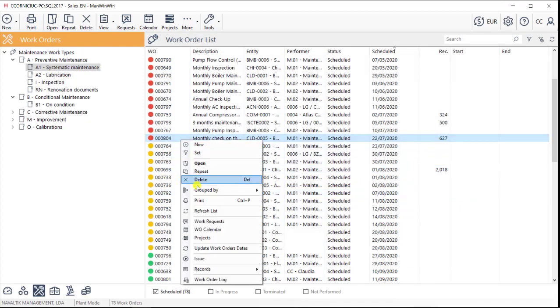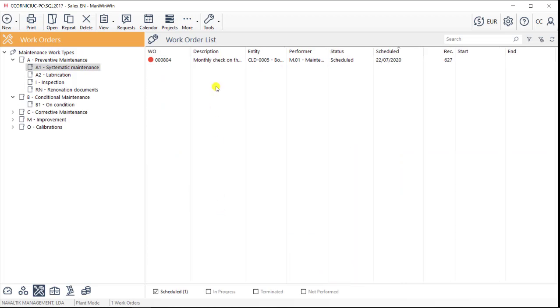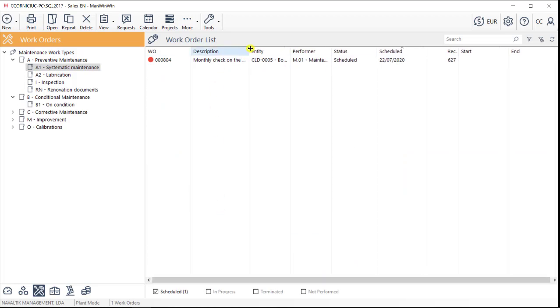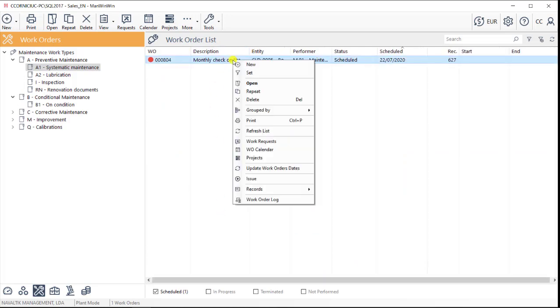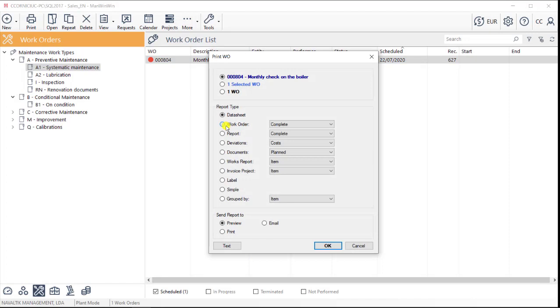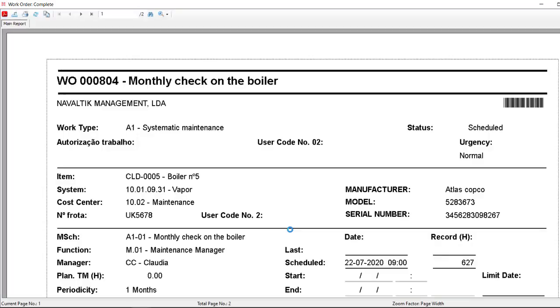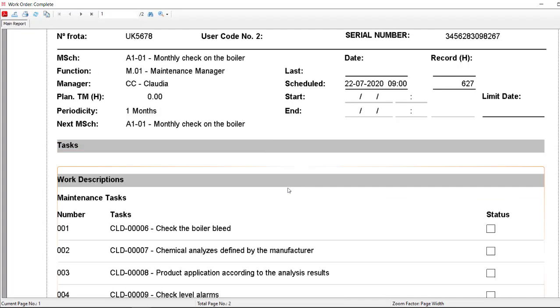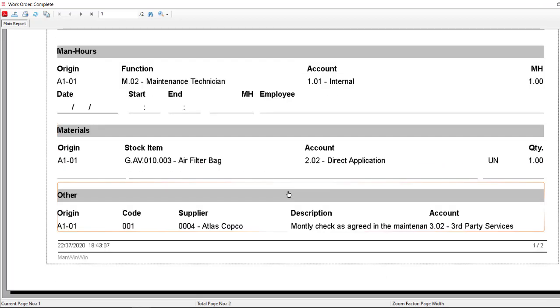A maintenance technician can report his work orders in two main ways. The most traditional method, by filling in a printed work order and reporting all the relevant details about the work order.